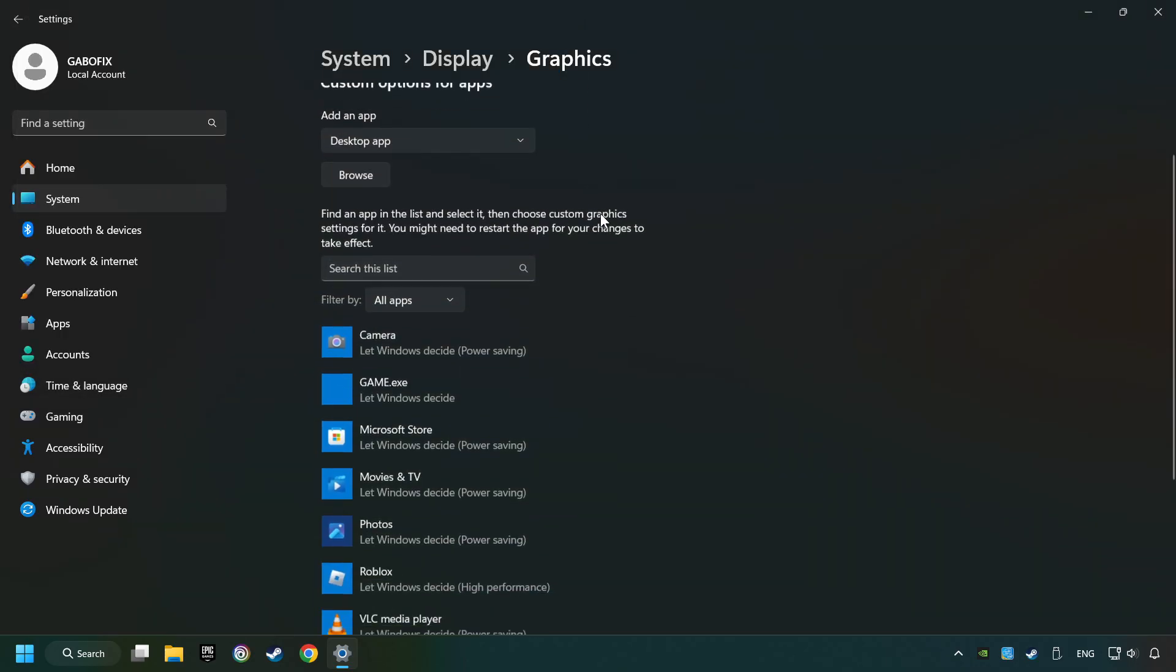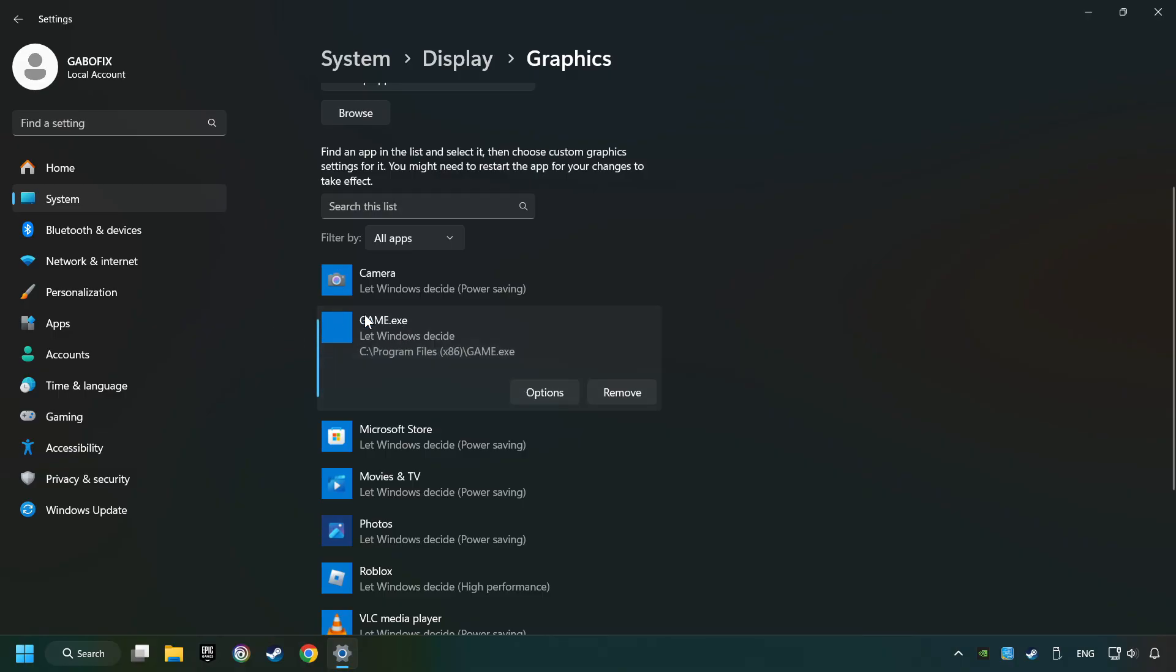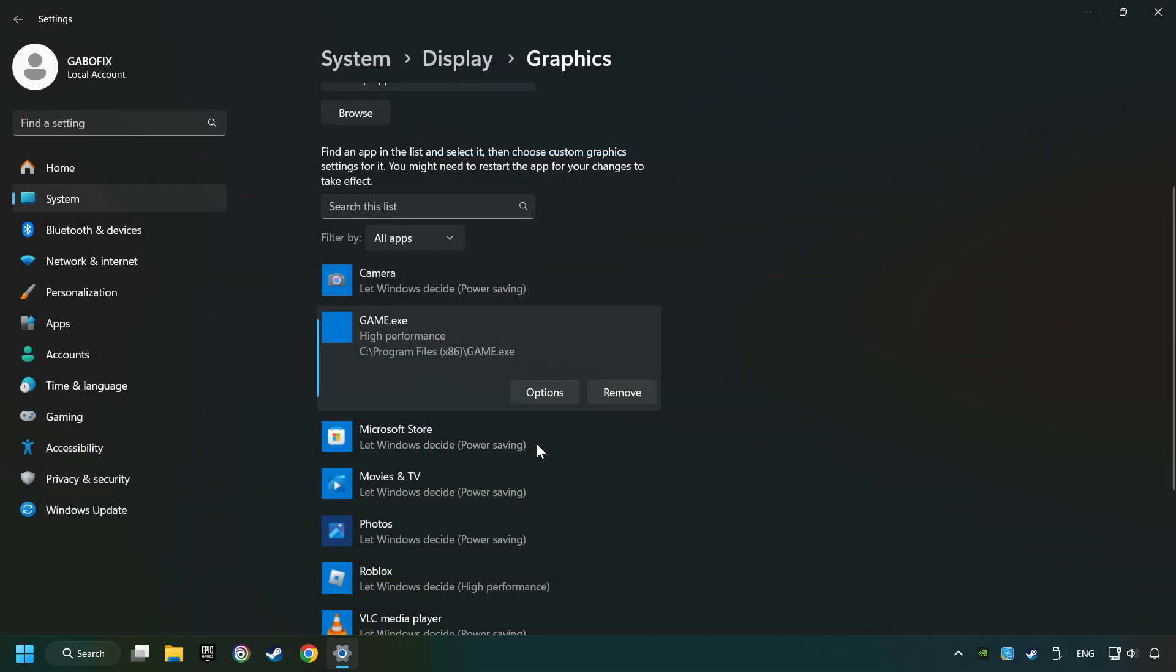I created a file called Game for this video. Don't let it confuse you. Choose the game and click on the Options button. Select High Performance Mode, and then Save. Now you can close the window.